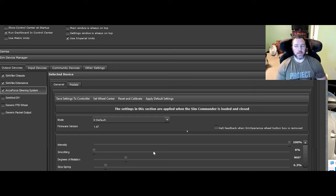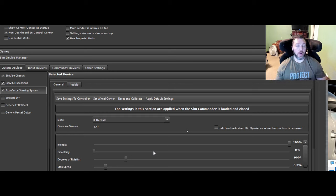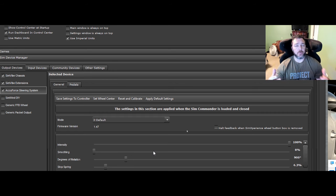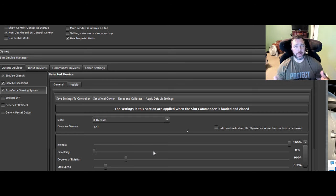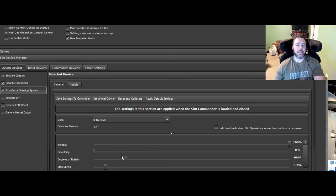That's one you're going to want to adjust in this software for games that don't support Sim Commander 4. Obviously the same settings work with Sim Commander 4 settings. So you will see these same explanations carry over as well. Degrees of rotation, pretty easy, 900 degrees. I think everybody's used to that.